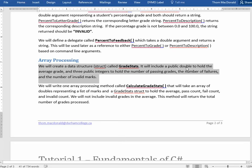One of them will be a double to hold the average grade once we calculate it. And then there's going to be three integers: one for the count or the number of passing grades, one for the number of failures, and one for the number of invalid marks.